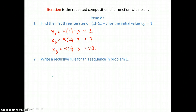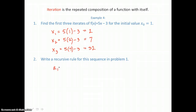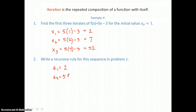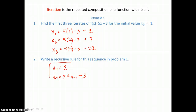In problem two, we want to write a recursive rule for the sequence from problem one. We define the first term: a sub one equals two as our starting point. Then every term after that can be found by taking five times the previous term, represented as a sub n minus one, minus three. That recursive rule gives us every term in the sequence.